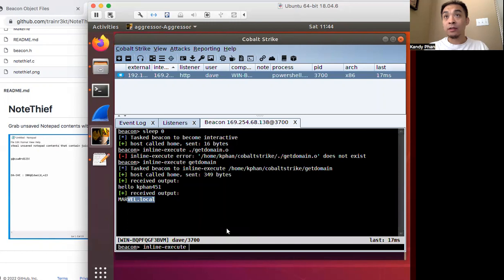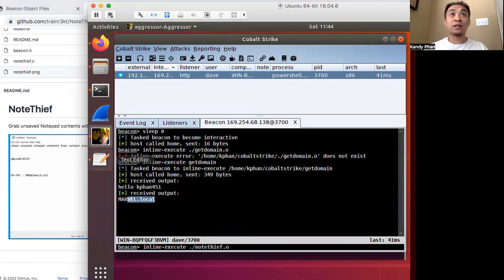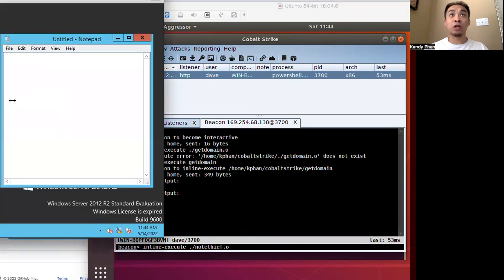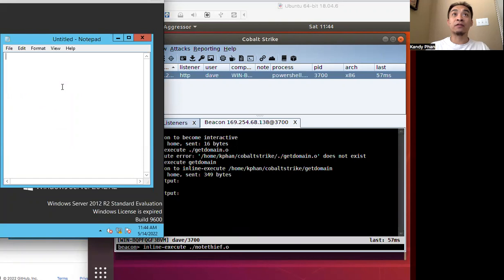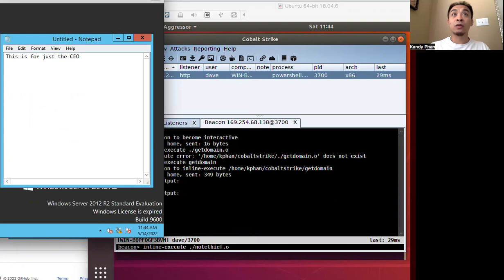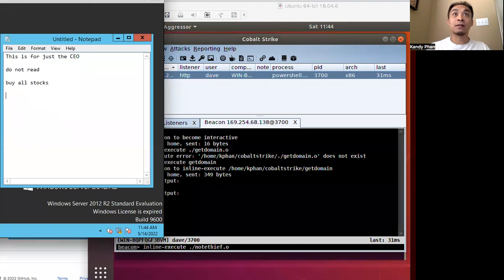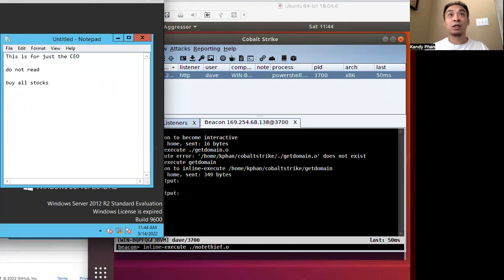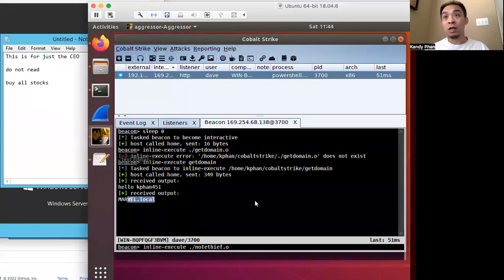Inline execute notethief dot o. But before we execute it, we'll jump to the target. And then the target here, let's type some stuff. This is for just the CEO. Do not read. Buy all stocks. So some message that was written here in this notepad application.